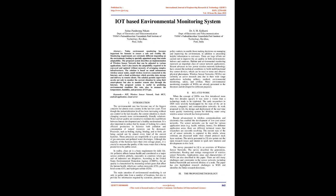and presence of CO gas. Keywords: IoT, Wireless Sensor Network, NodeMCU, Android Application, Cloud Server.